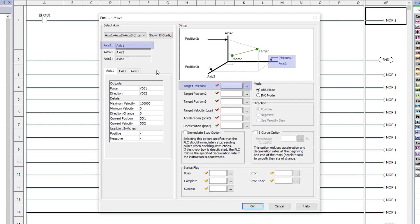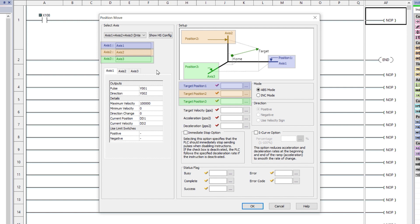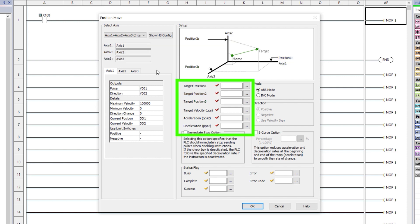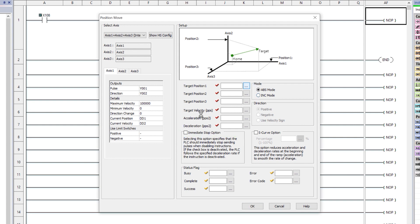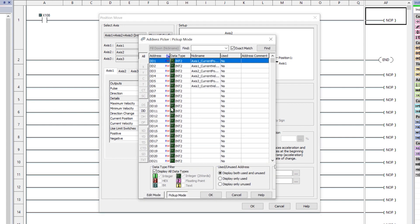Target Position 1 is used to control Axis 1, Target Position 2 for Axis 2, and Position 3 for Axis 3. For these options, you can either enter in a tag address or enter in a direct numerical value.